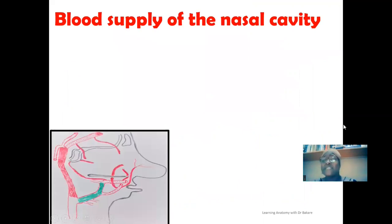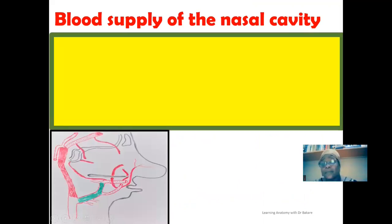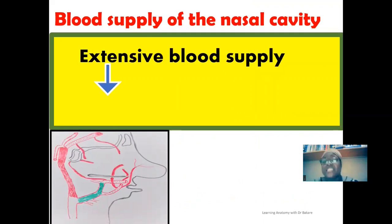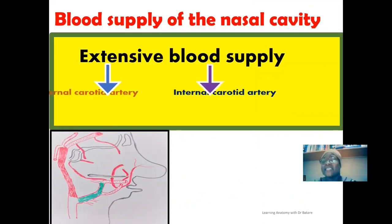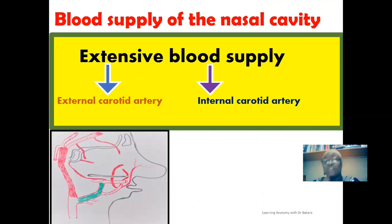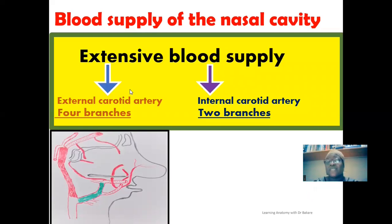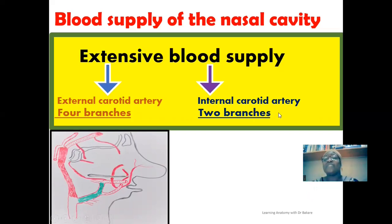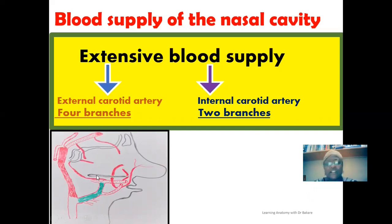The nasal cavity has an extensive blood supply and receives branches from both the external and internal carotid arteries. These two arteries give blood supply to the nasal cavity. We have a total of six branches emerging from these two arteries — four branches from the external carotid artery and two branches from the internal carotid artery, making a total of six branches.